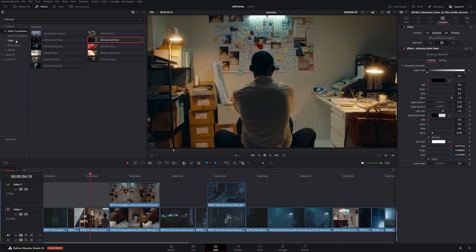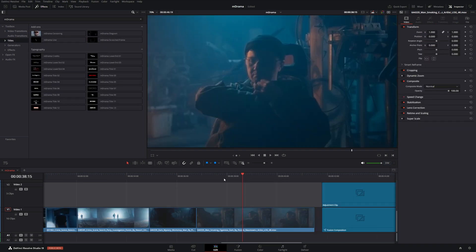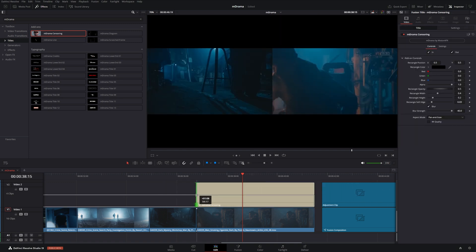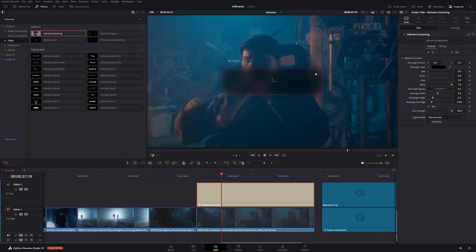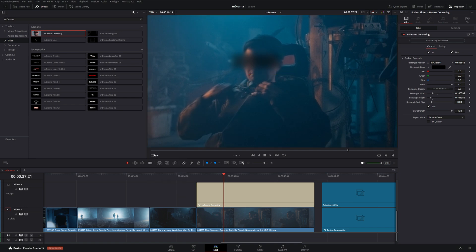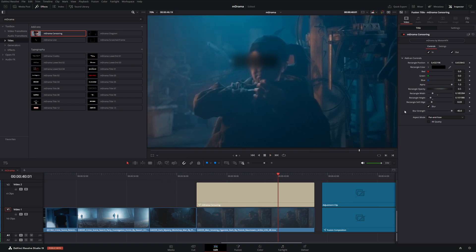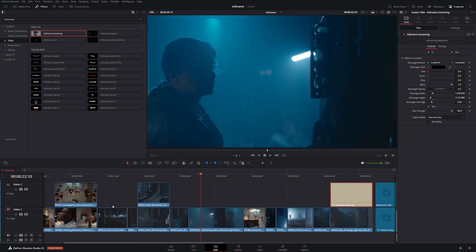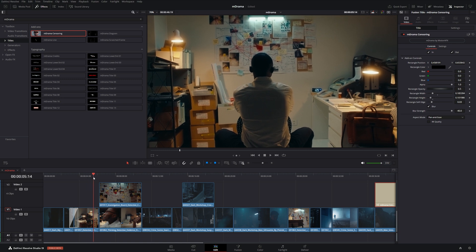Moving on to our titles — let's say we wanted to censor someone's eyes. We can bring this censoring title in, shrink it down, and if we toggle fusion overlay we have access to the actual mask controls. We can move it into place where we need it. We could also go into Fusion and track this later, but this is a really nice basic censoring overlay.